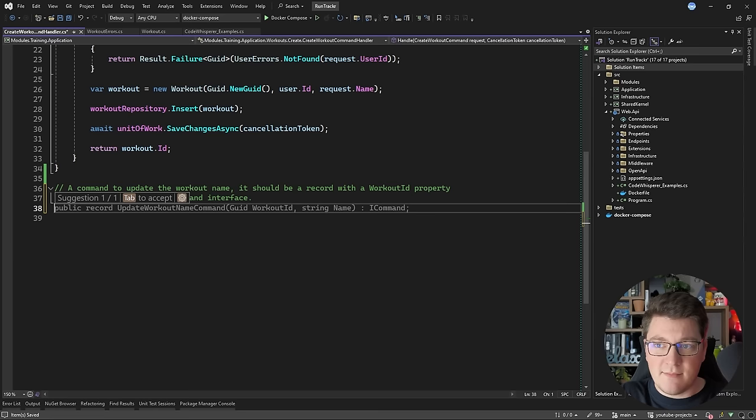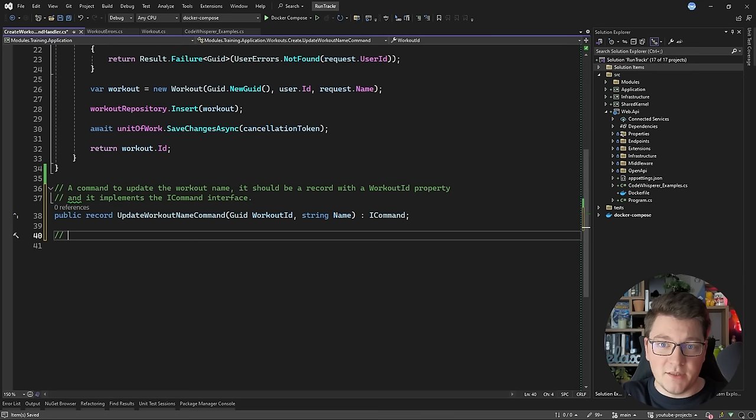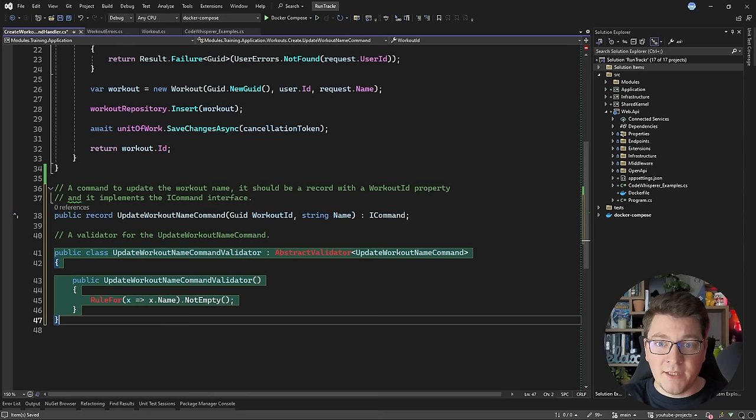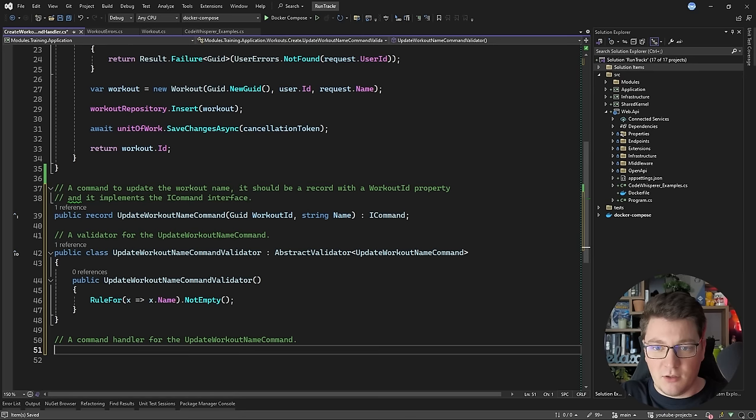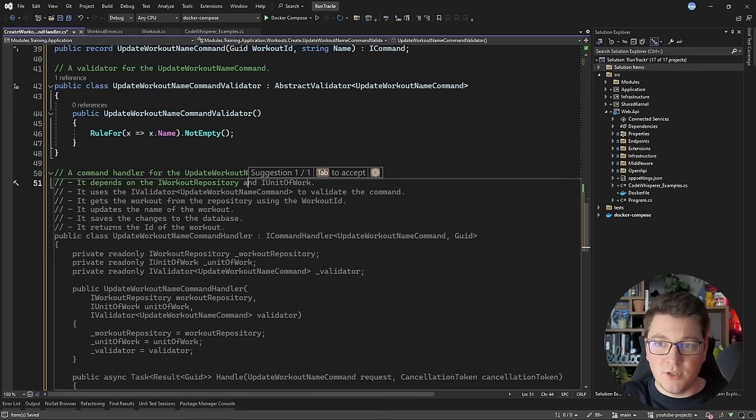Now let's see if we can get a command validator. A validator for the update workout name command. I'm getting an auto-completion, and you can see it already has an idea that I'm using fluent validation in this project, because it's probably seen CQRS implementations that also use fluent validation together with MediatR, so it's able to figure this out. Now let's try to do the hard part and generate the command handler. A command handler for the update workout command that depends on the IWorkoutRepository and IUnitOfWork — and it's also trying to inject the validator, because I generated it before.